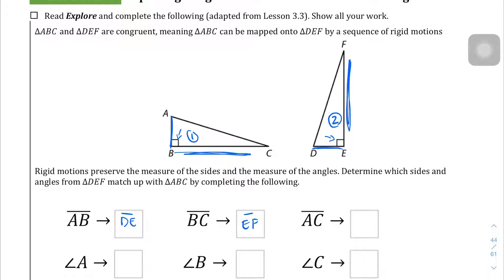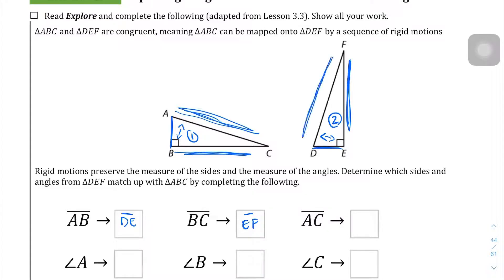The only thing remaining is the hypotenuse. The hypotenuse is always the side across from the right angle. In the case of triangle 1, the hypotenuse — the side across from the right angle — is side AC. And that's going to correspond to side DF on triangle 2, which is also across from the right angle. So AC corresponds to DF.